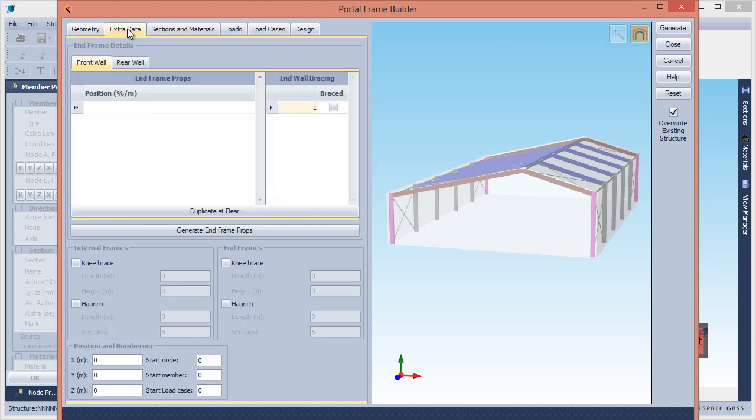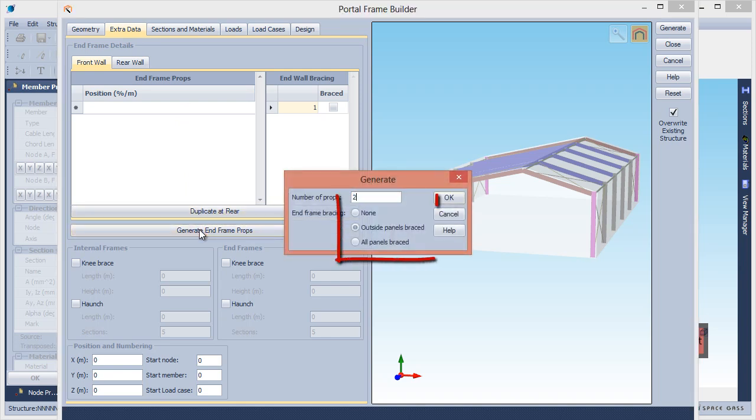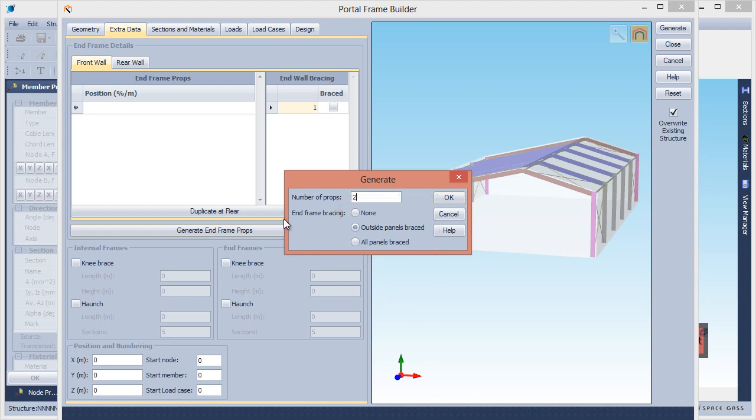Then define the end frame props and bracing. If the props are equally spaced, the quickest method is to click the Generate End Frame Props button. Specify how many props you want, select the required bracing, and then click OK.